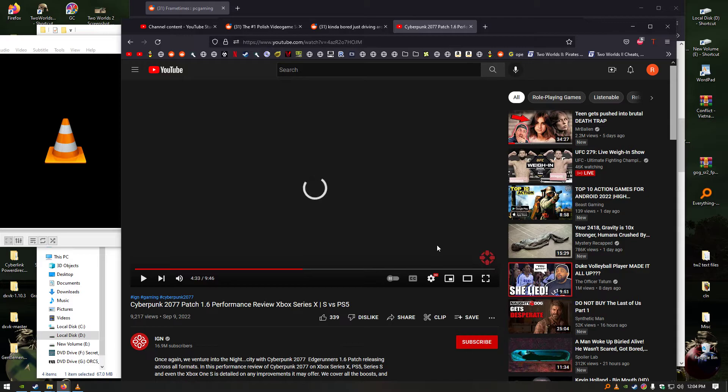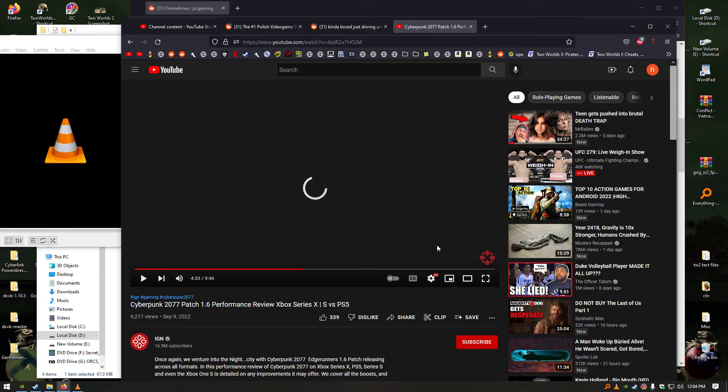So people think, oh, this game has a great frame rate, but the frame time is bad. Like, dude, you're a fucking idiot. You're not smart. You're a fucking idiot.